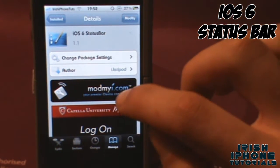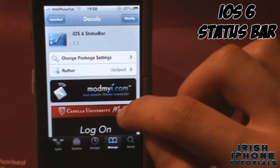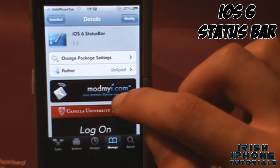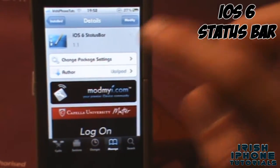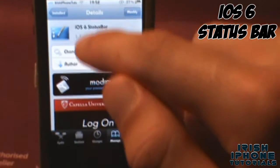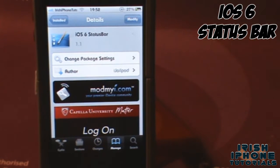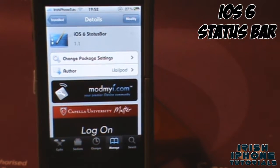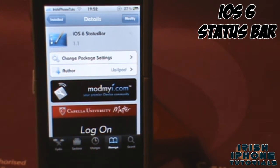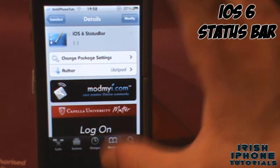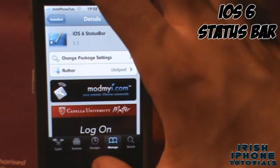First of all, you're going to have to find it in Cydia. As you can see here, it's called iOS 6 Status Bar. It's available on the ModMyI repo for free.